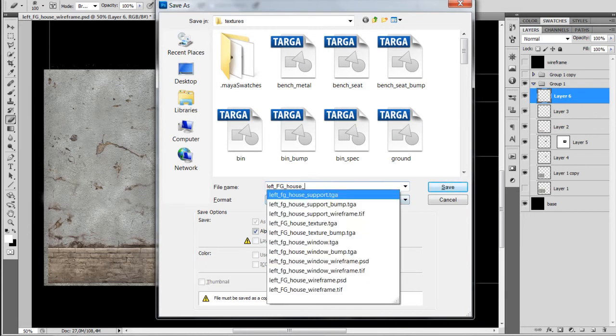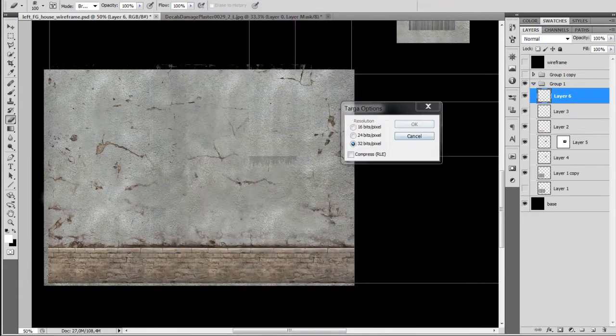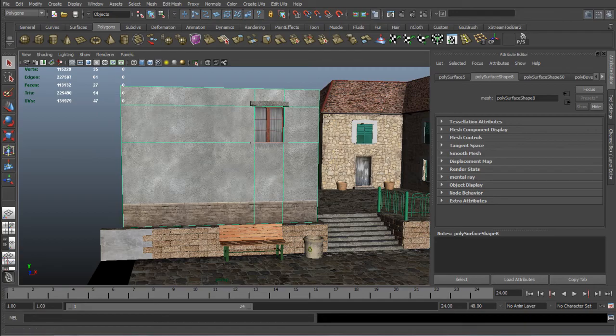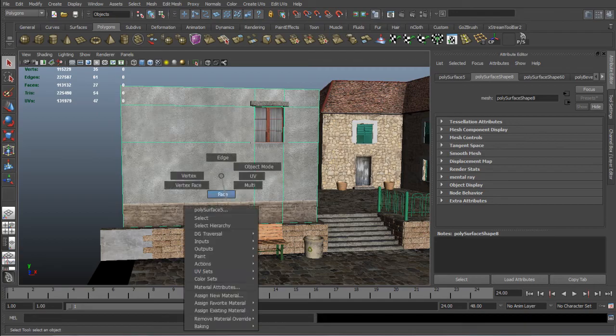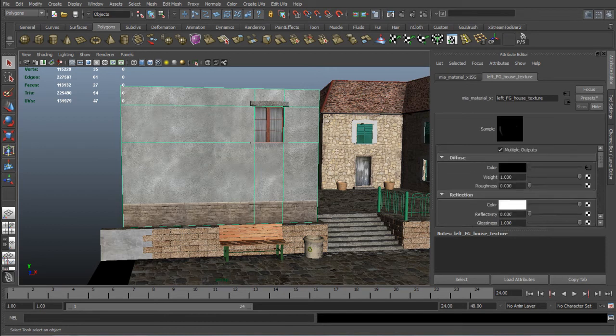Again save it and replace the texture. I go inside of Maya again and reload the texture.